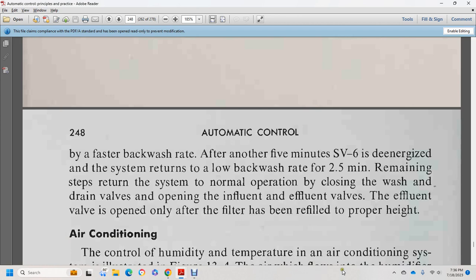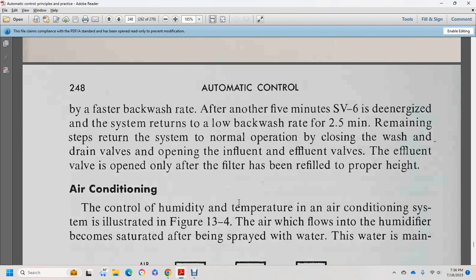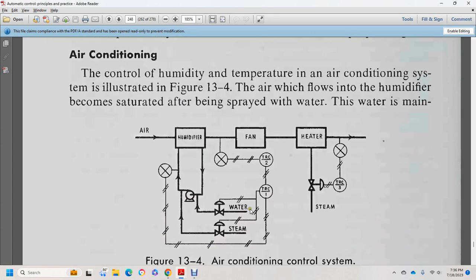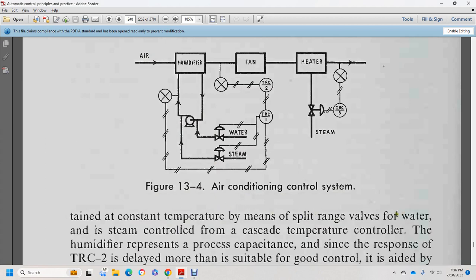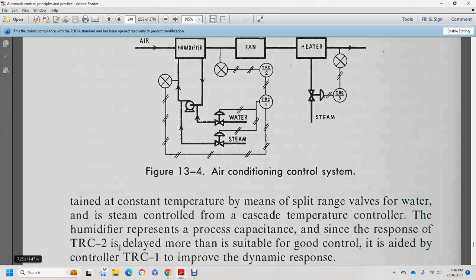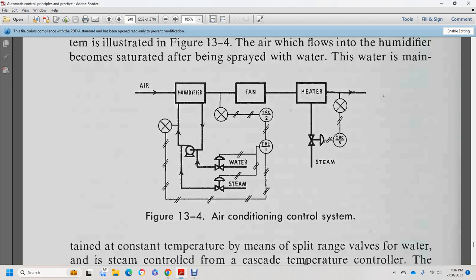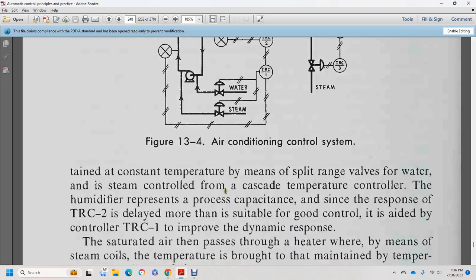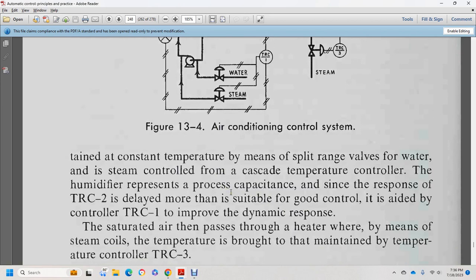Air conditioning: the control of humidity and temperature of the air conditioning system is shown in Figure 13-4. Airflow into the humidifier becomes saturated after being sprayed with water. This water is maintained at a constant temperature by means of a split-range valve with water and steam control. The humidifier represents the process capacity; temperature recorder 2 with delay is more than suitable for good control. Control is aided by temperature recorder 1 to improve the dynamic response. Saturated air then passes through a heater — the cold temperature is determined by temperature recording controller 3.